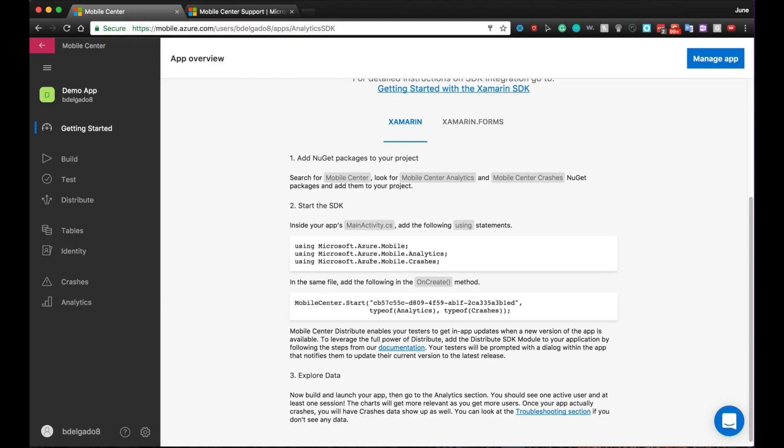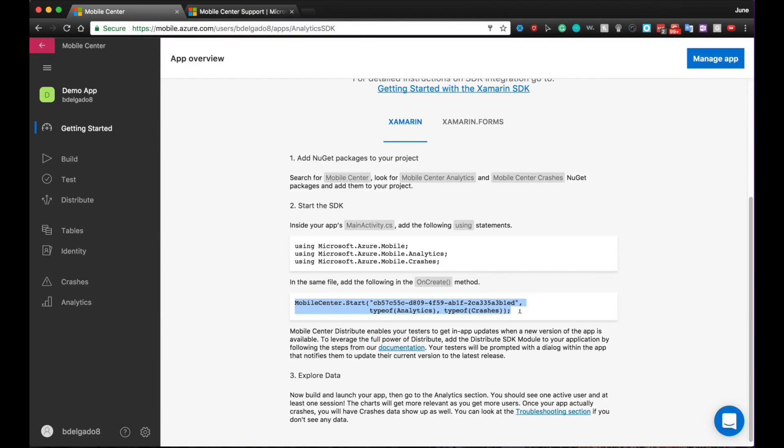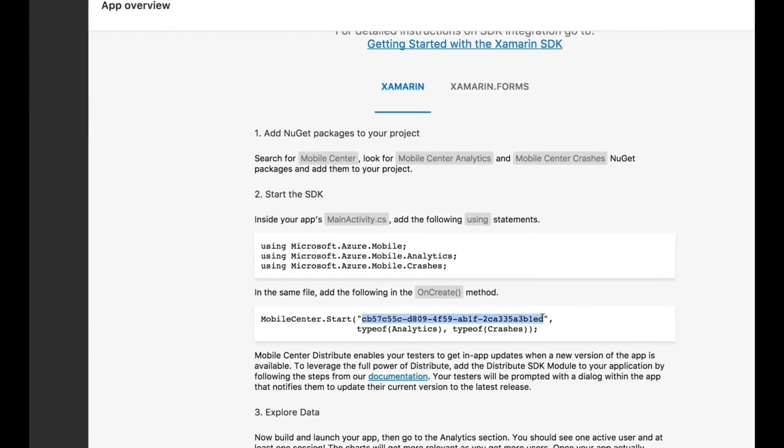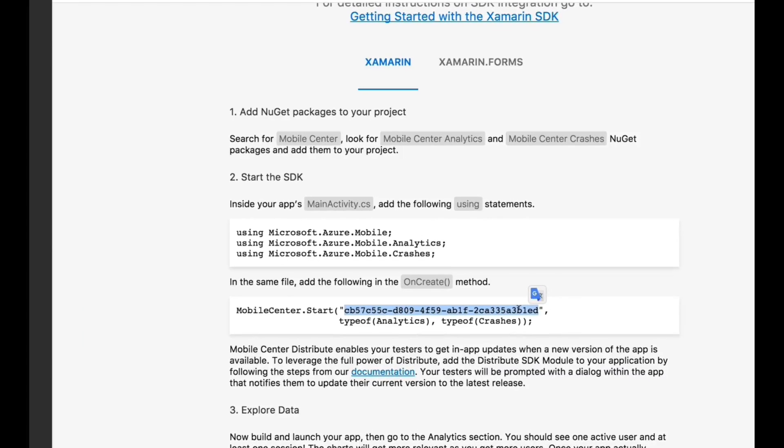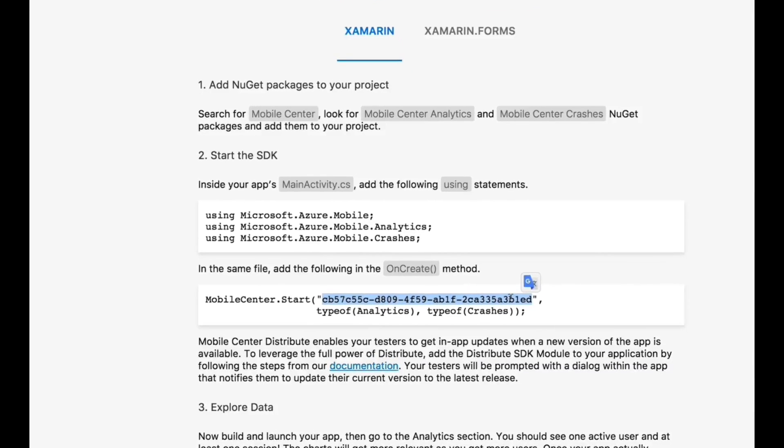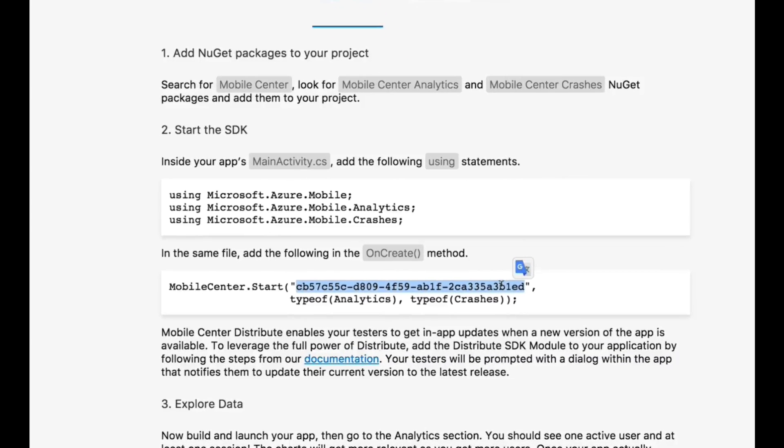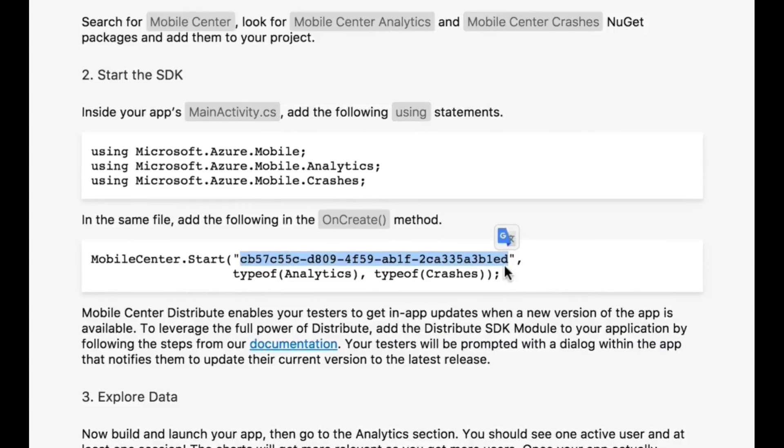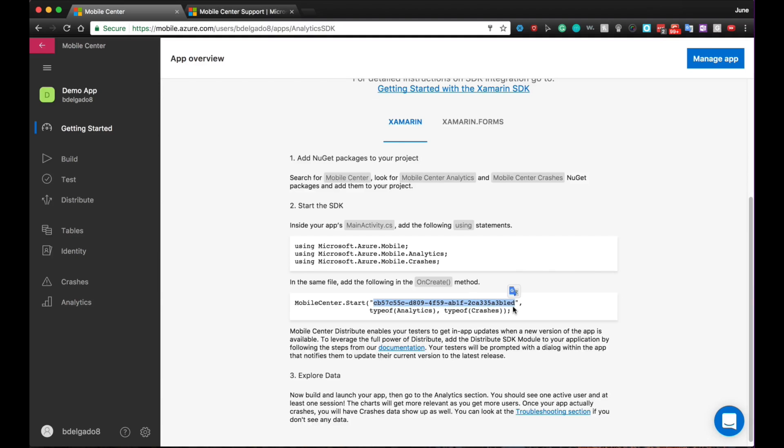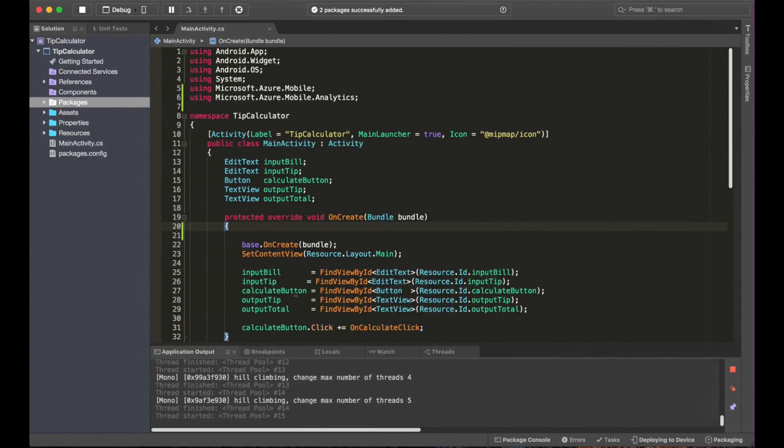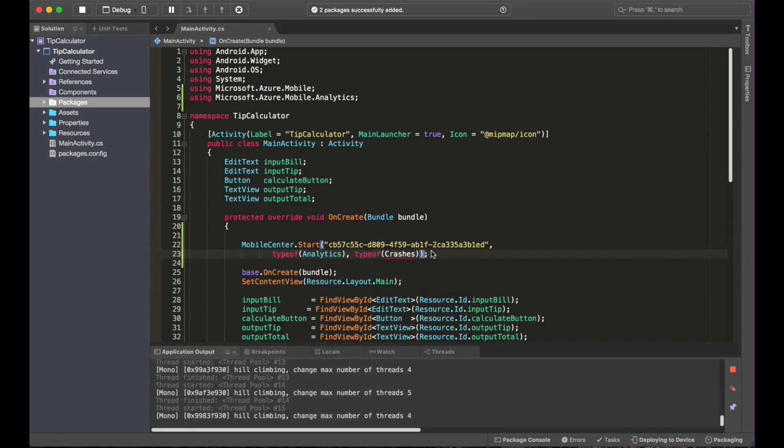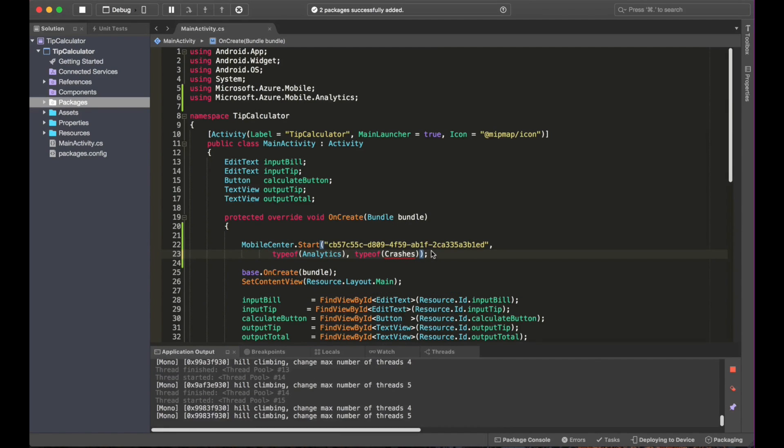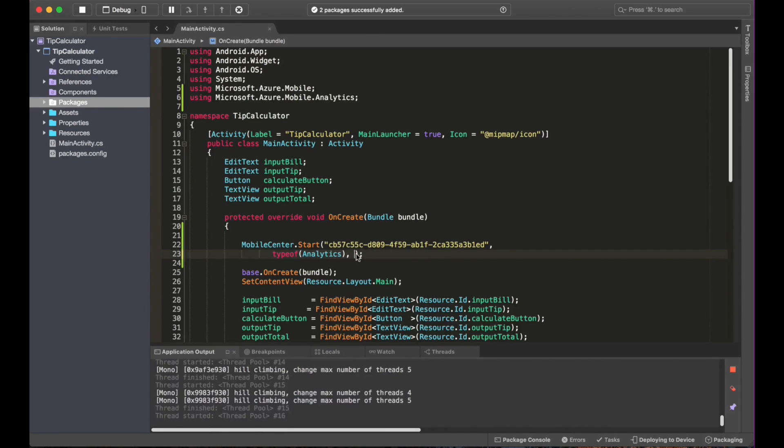The next step we need to do is go to the onCreate method in the MainActivity.cs and copy this line of code. This will basically start the SDK. This number right here is what we call the app secret. This will be app dependent. So if you create a different app, it will have a different app secret. So please make sure that we have the right app secret. So I will go ahead and copy that. Go back to Xamarin Studio and copy that into the onCreate method. So as I said before, I am not including crashes for this demo. So I will go ahead and remove that from here. And once that is done, that's all.